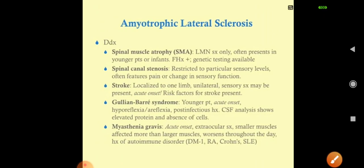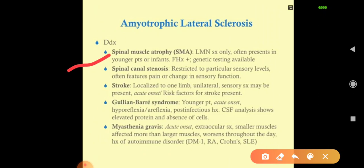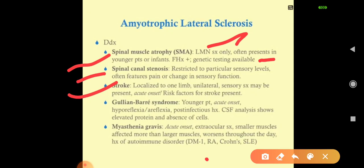Differential diagnoses include: Spinal muscular atrophy — only lower motor neuron symptoms such as hypotonia, hyporeflexia, fatigue, weakness; genetic testing available. Spinal canal stenosis — restricted to sensory levels, often with pain or sensory changes. Stroke — localized to one limb, unilateral sensory symptoms, acute onset, risk factors present. Guillain-Barré syndrome — acute onset hyporeflexia or areflexia, post-infectious history, CSF shows elevated protein with absence of cells. Myasthenia gravis — acute onset extraocular symptoms, smaller muscles affected more, worsens throughout the day but improves in the morning, associated with autoimmune disorders like type 1 diabetes, rheumatoid arthritis, Crohn's, and SLE.